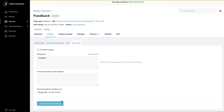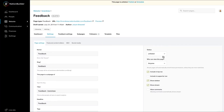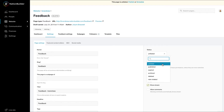You can preview how the page will display by going to Preview. You can publish the page by clicking the Publish button located at the top of the page. You can also publish by editing the page status at Settings, Page Settings, and selecting Publish from the Status drop-down menu.